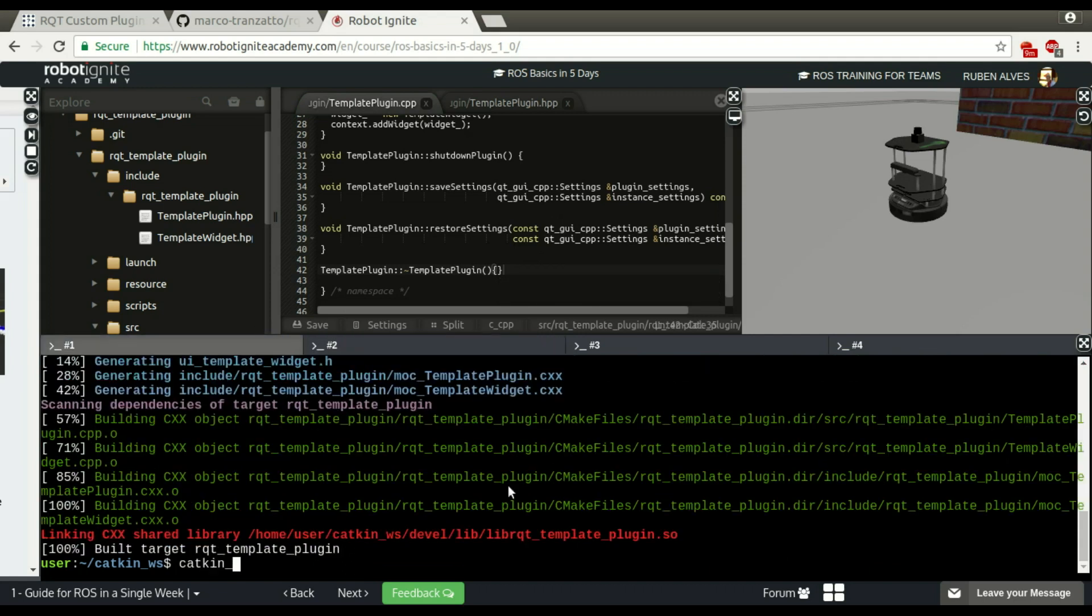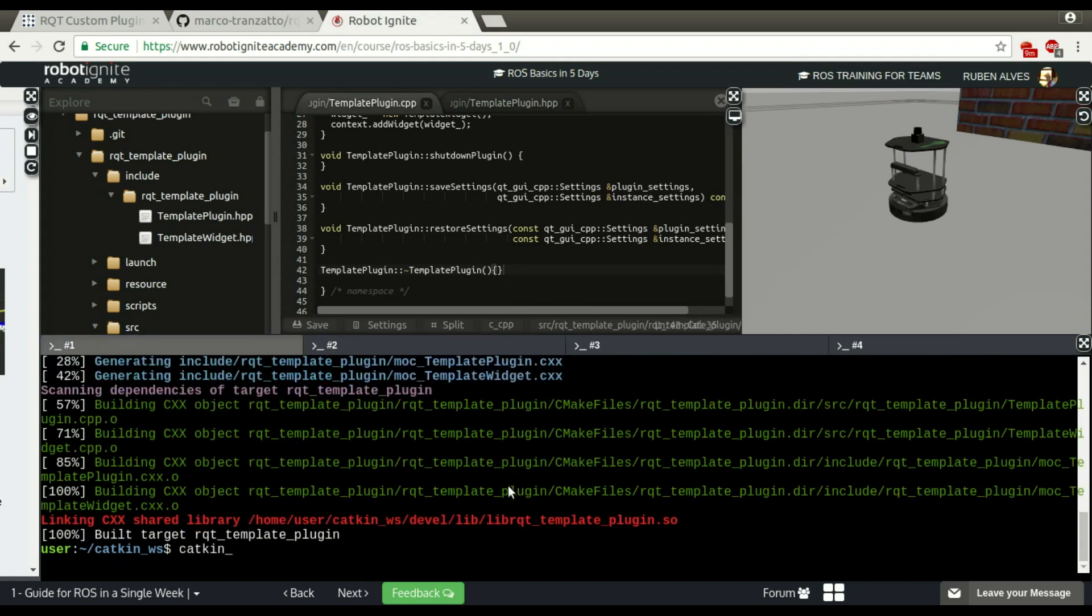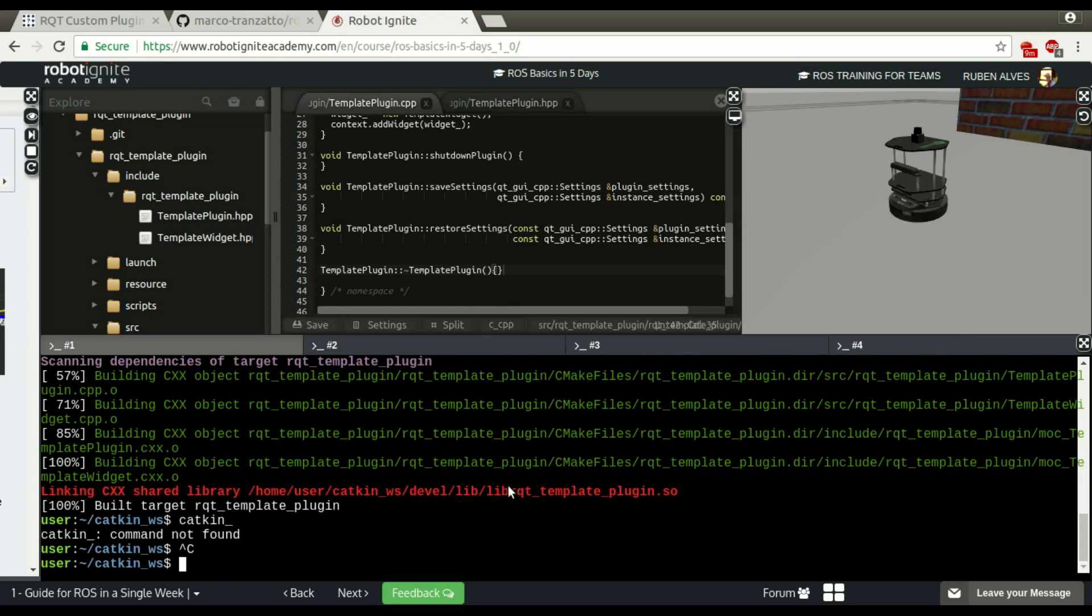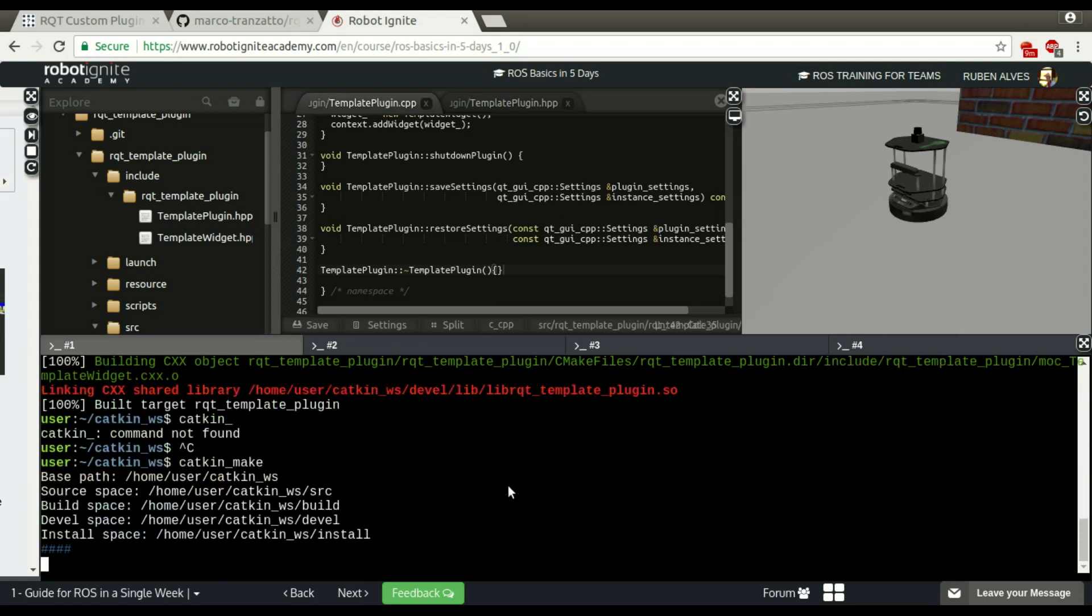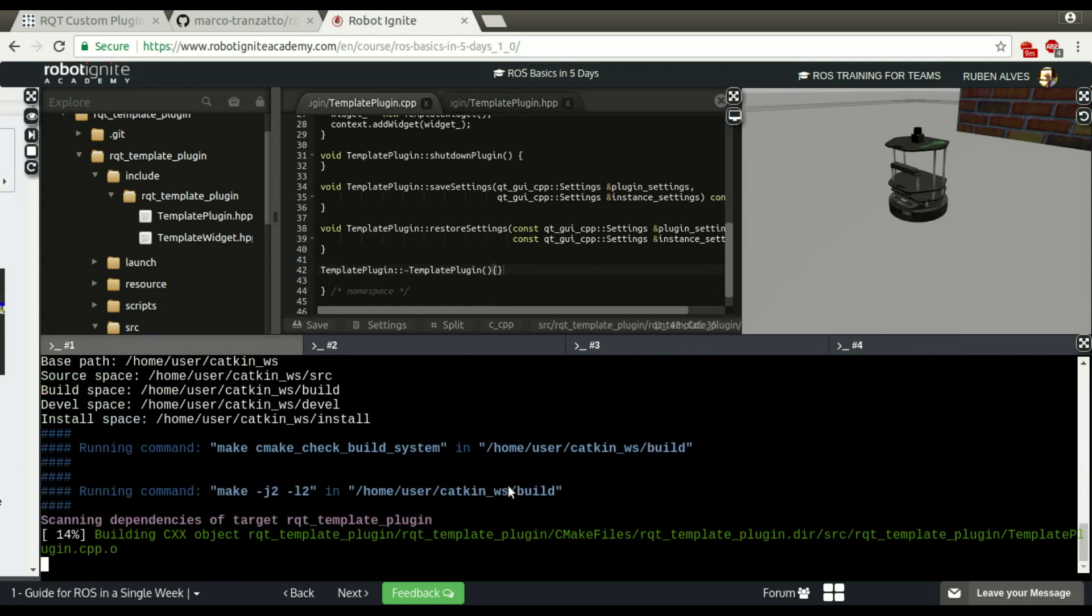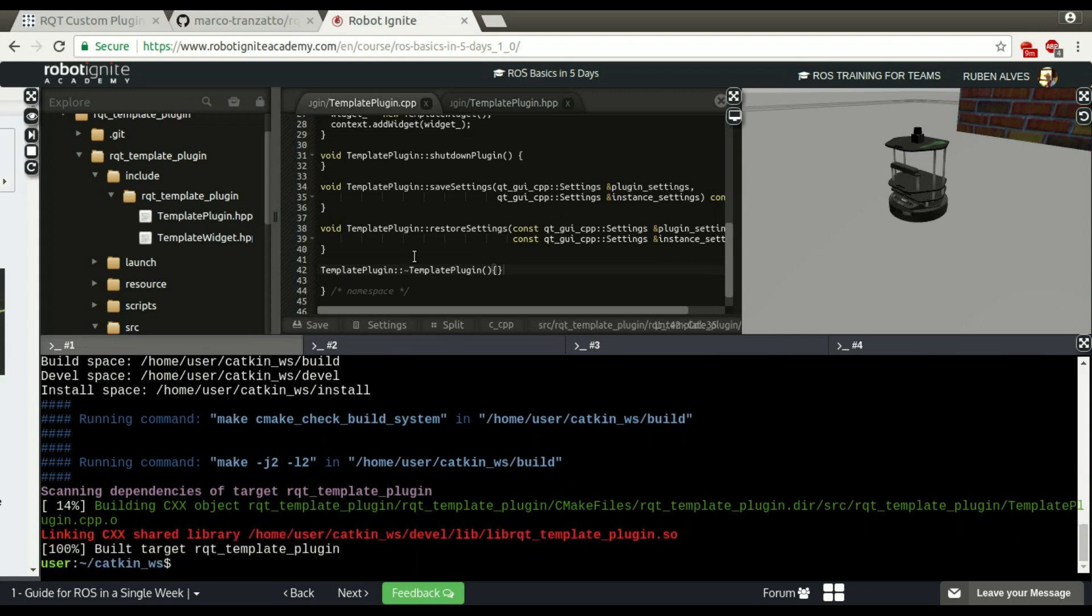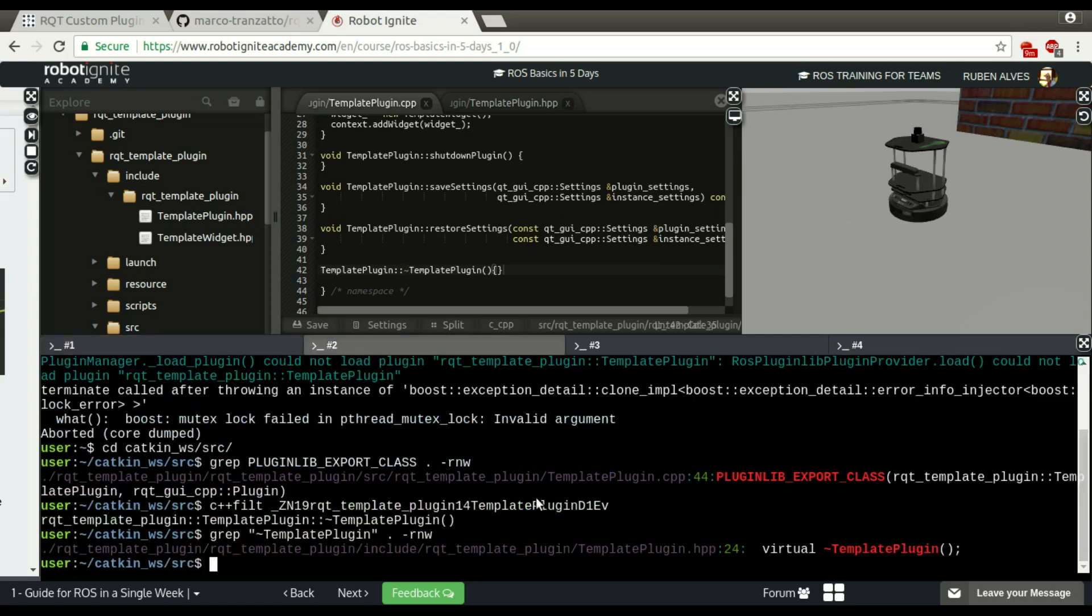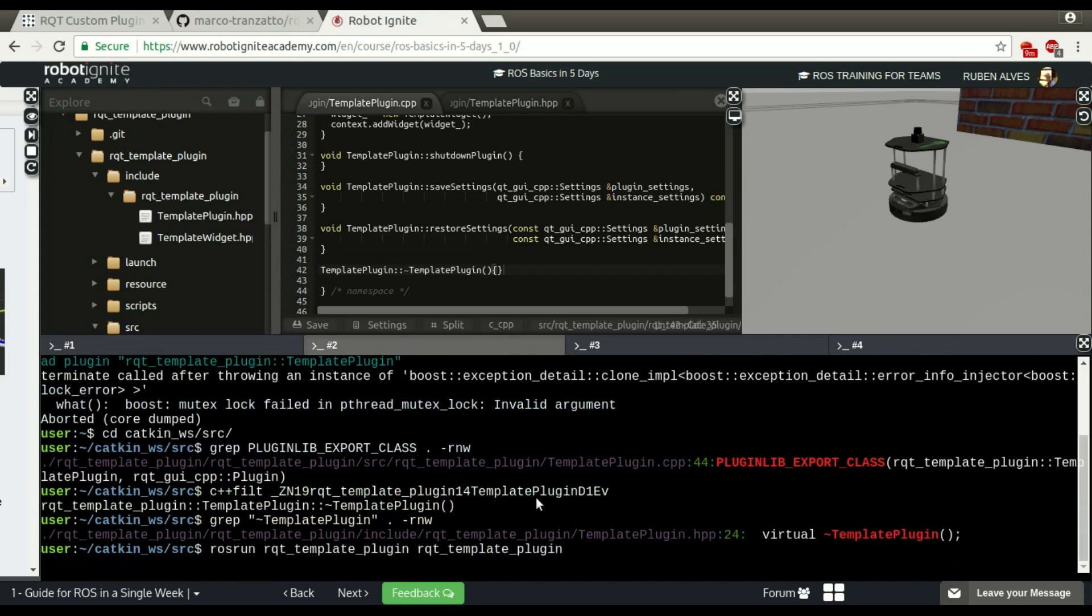Catkin make again. And let's run this node now. Let's run. It seems that it works.